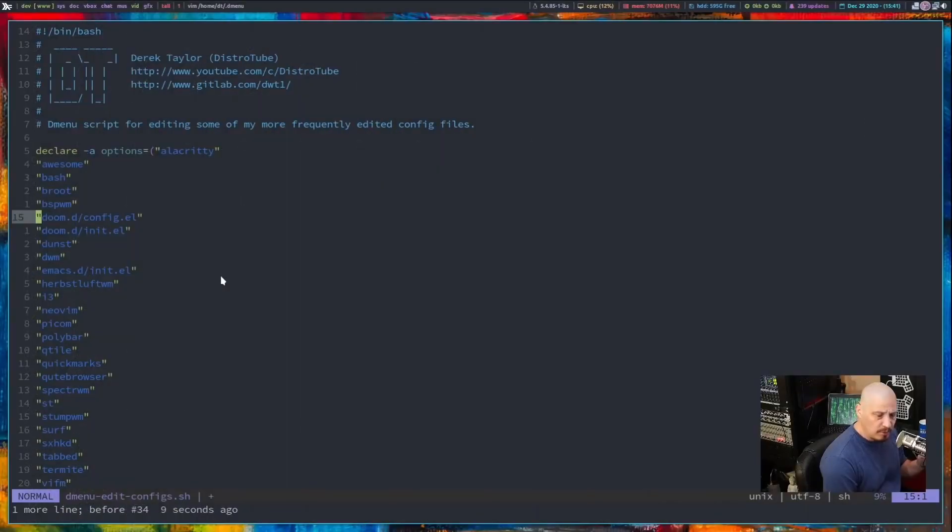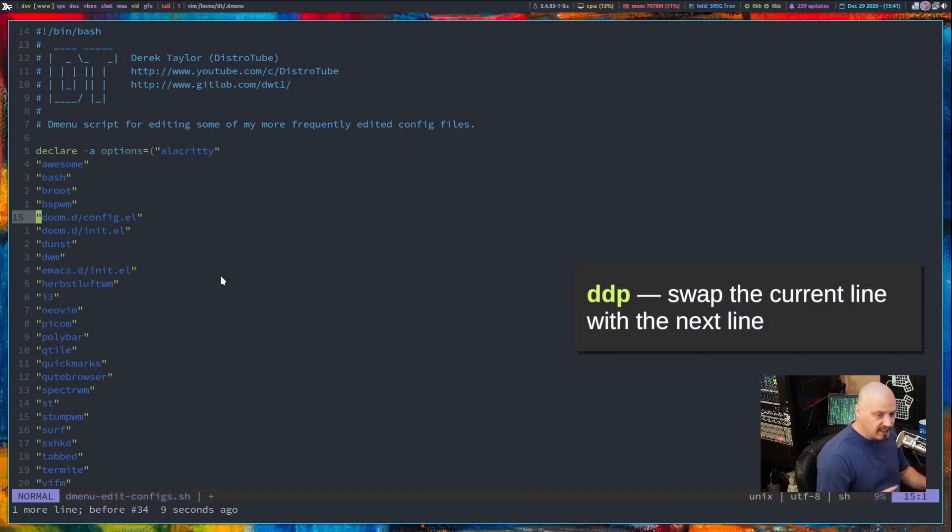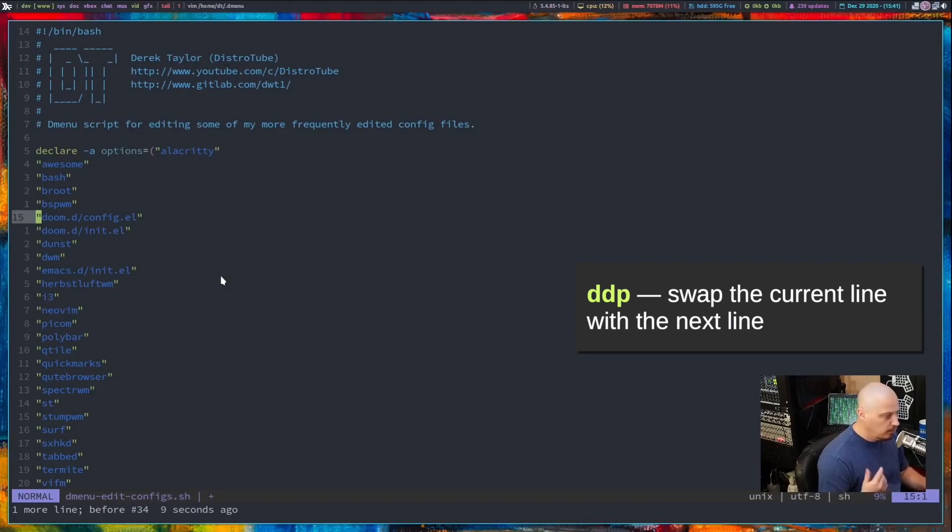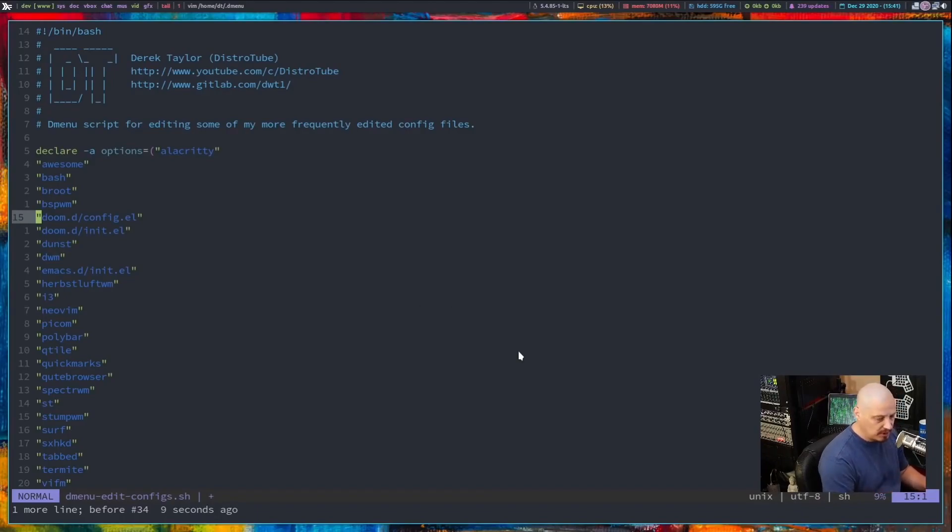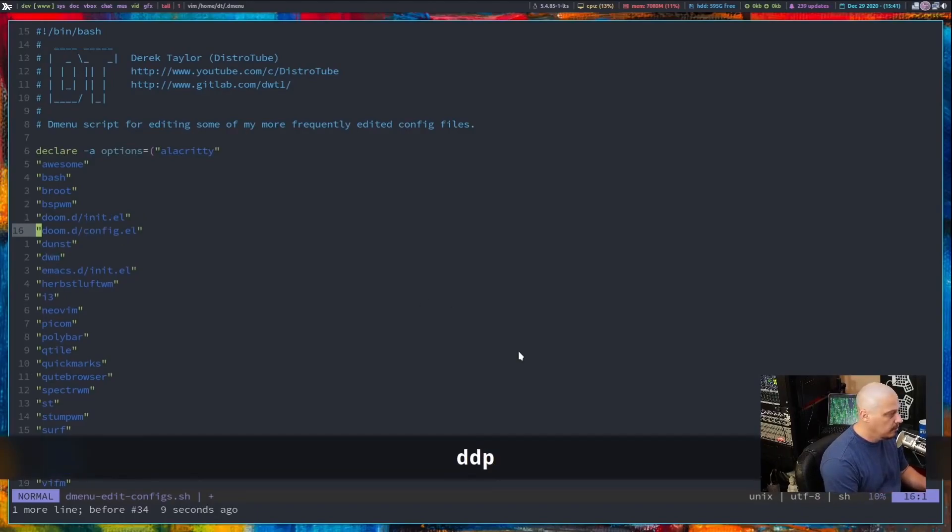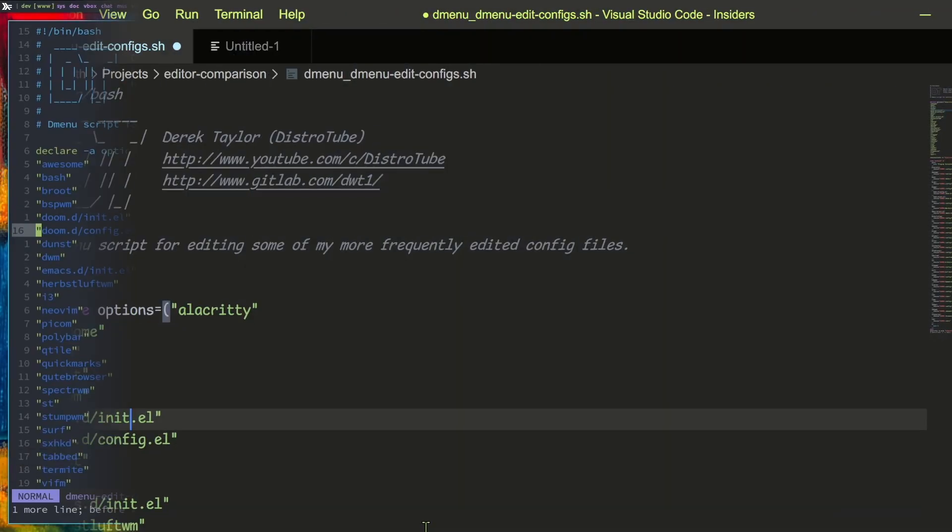For the most part, when you're moving a line, oftentimes you just want to swap the current line with the next line. All you need to know is that DDP, all one command, swaps the current line you're on with the next line. You see these two lines here? If I just want to swap those lines, just remember DDP just swaps the current line with the next line. You don't even have to think about it.